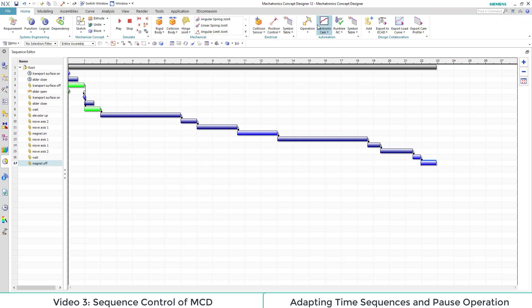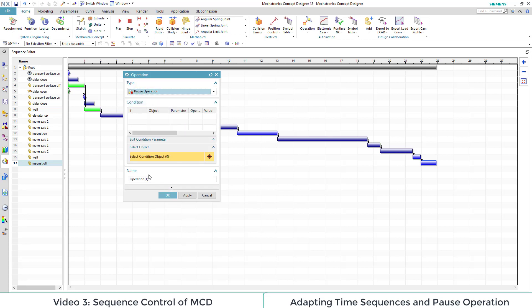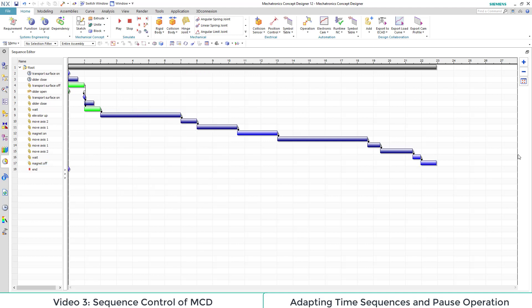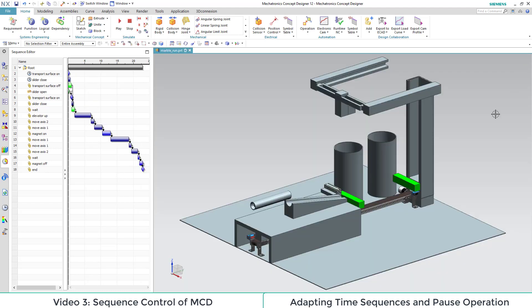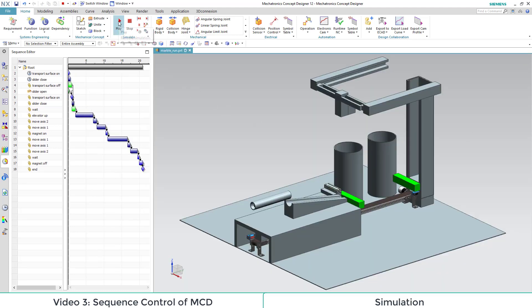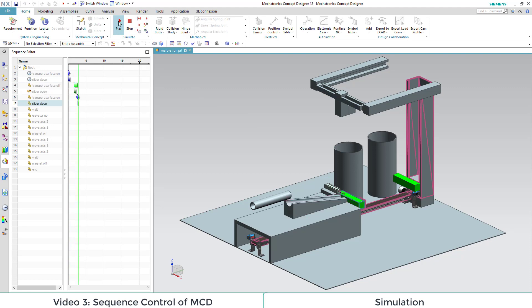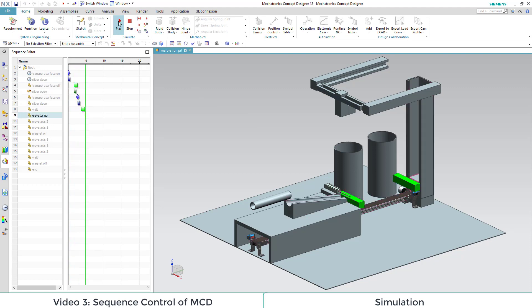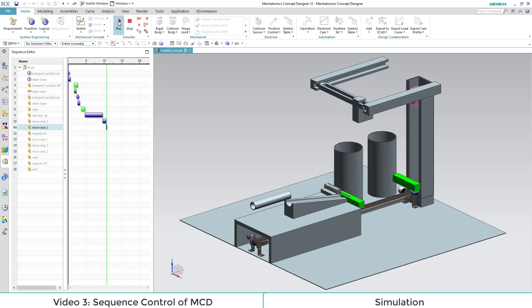Lastly, we add a simulation end through a pause operation. After all is done, we simulate and view our operations.